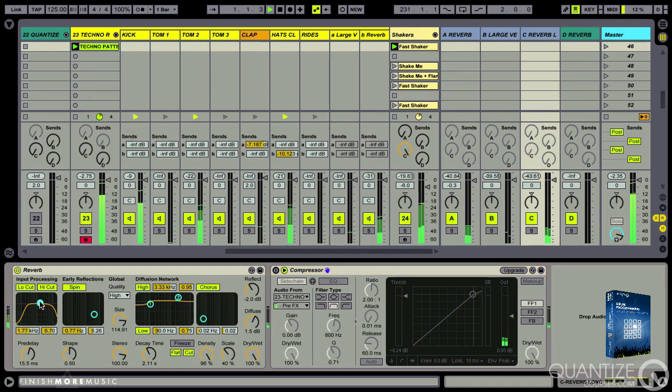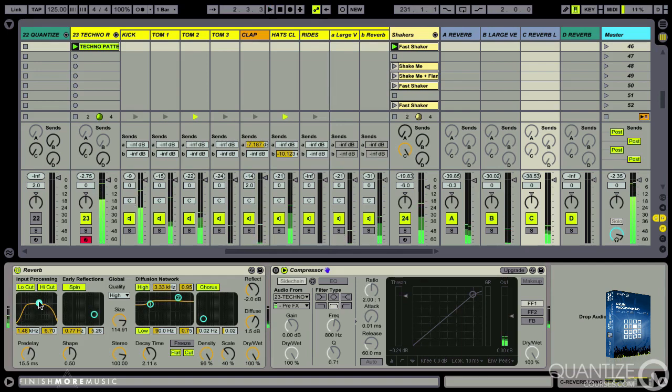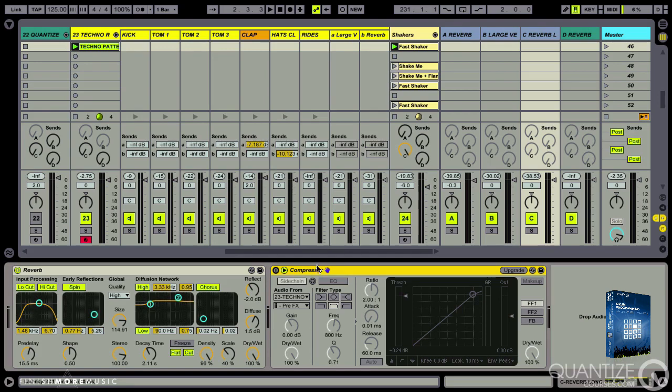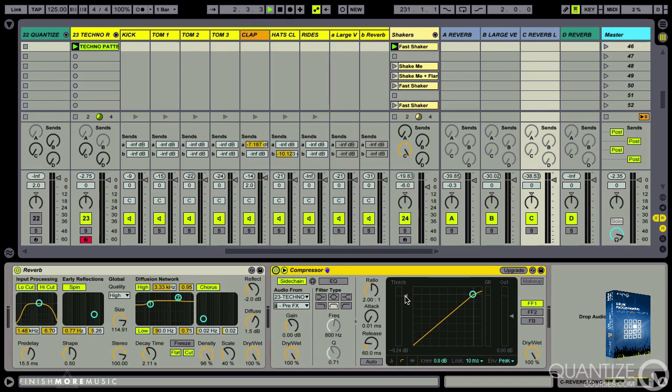Might be a little bit much, but again, it serves our purpose of hearing clearly what's going on. So on this one, I've set up a compressor side chain coming from the kick drum. So we get that four to the floor pumping on this big wall of reverb.